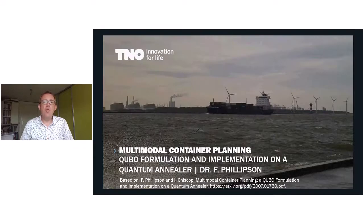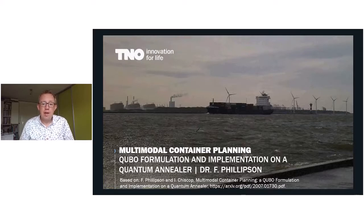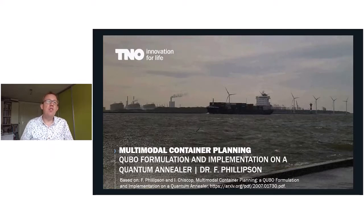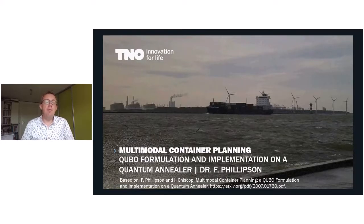Welcome and thank you for watching this presentation on multimodal container planning and how this can be done using the quantum annealer. In this presentation, I will show you how this container planning problem can be formulated as a QUBO formulation that fits the quantum annealer and how this QUBO can be implemented.